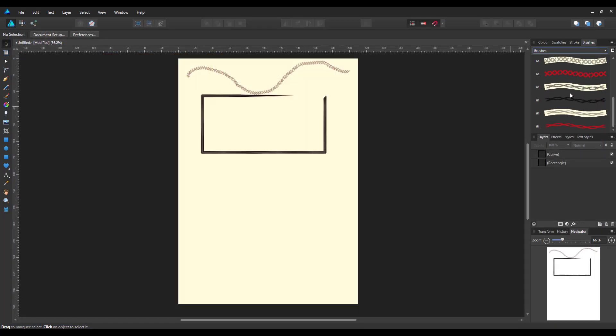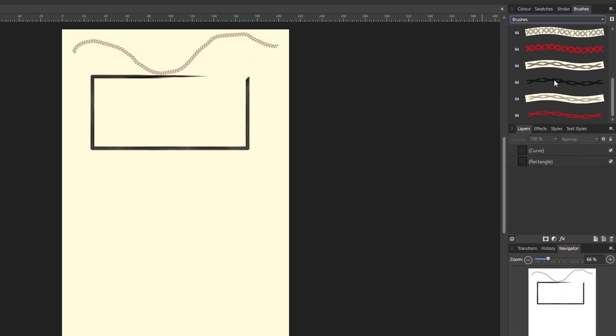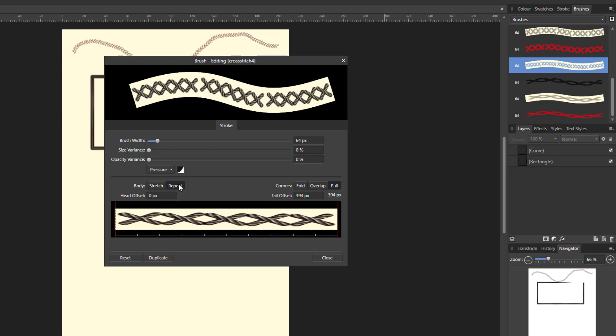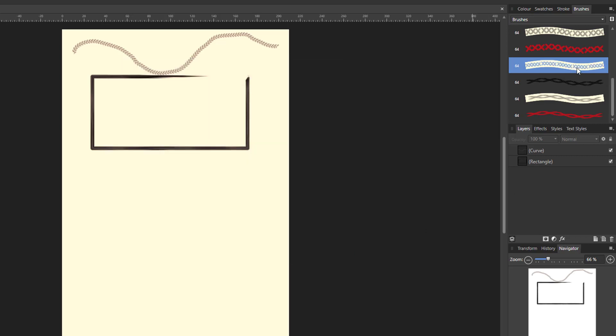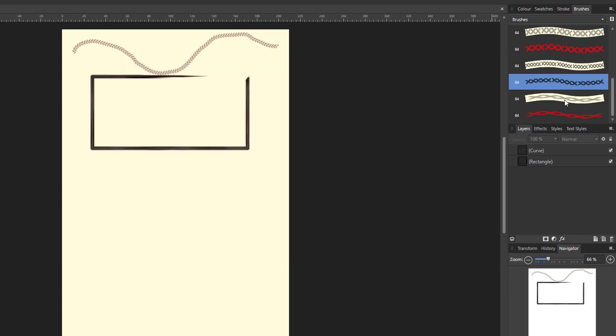I have four new brushes here which I've made. Now what I'm going to do is double click on each one. When it opens up the editing, rather than stretch I'm going to put it on repeat and then reset and then close. I'm going to do it for the next one: repeat, reset, close.